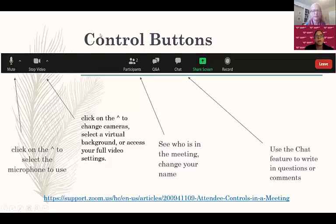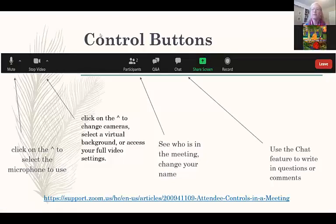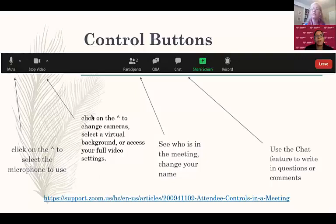If I click stop video, you'll see an image there — you can actually add your own profile picture if you'd like. When I unclick that, now you can see my video. You can also click that little arrow and choose virtual backgrounds or access your full video settings. I'll talk a little bit more about backgrounds in a bit.